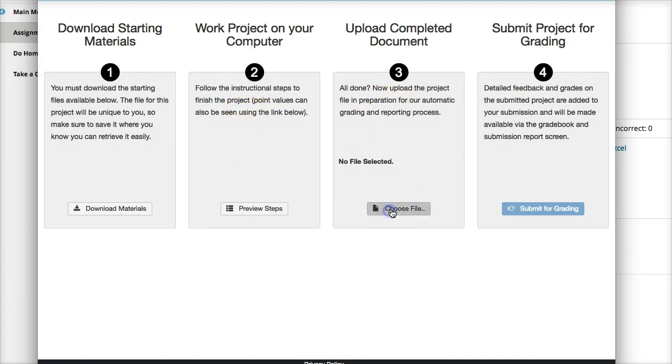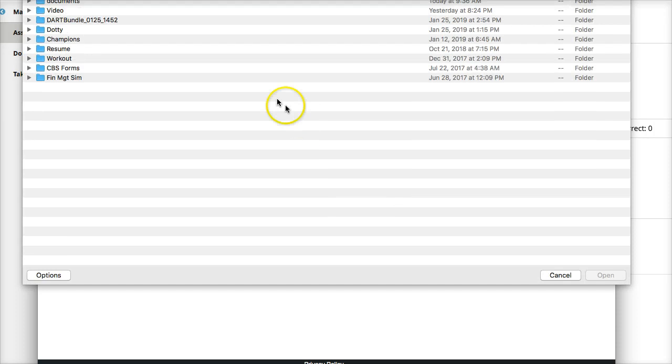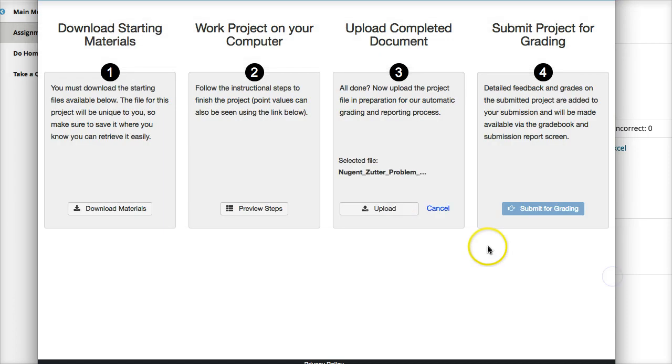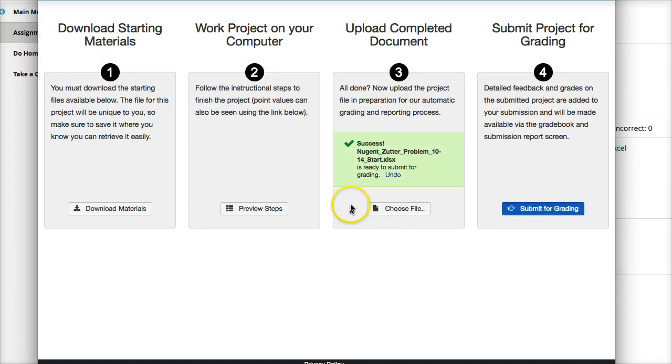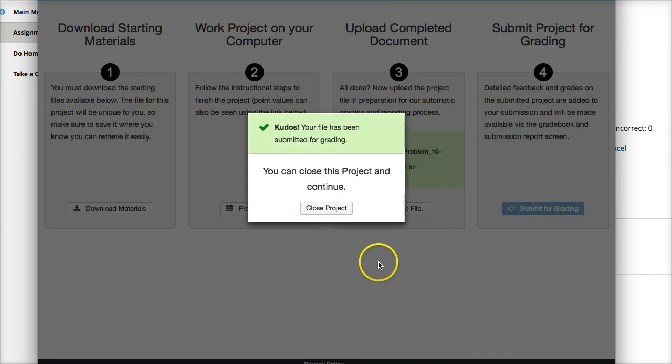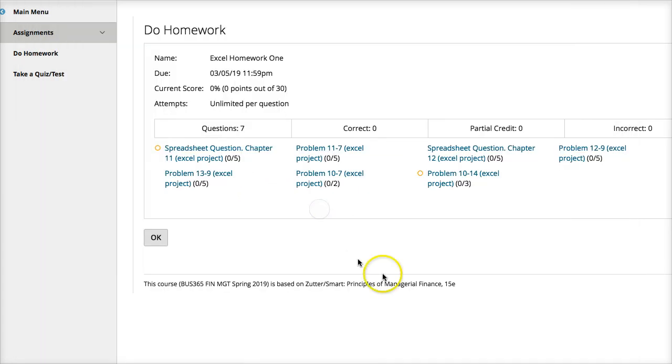So here I'm going to upload the file. It's going to choose the file. So I'm going to choose the file and then I'm going to click upload and you'll see this green bar and you'll get this success check that it was uploaded. And now I'm going to submit for grading. So I can close the project, close the project. And then maybe I'm going to move on to the next problem.